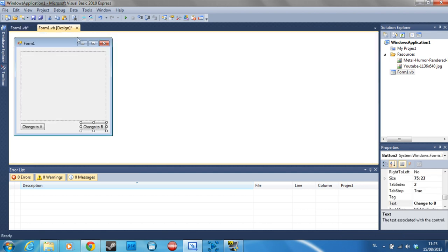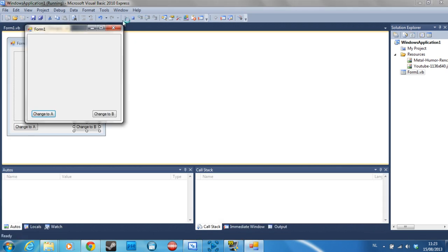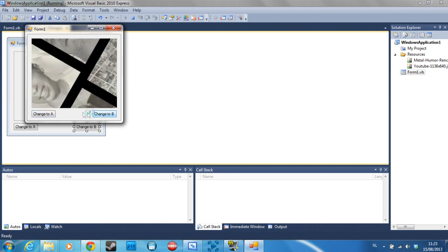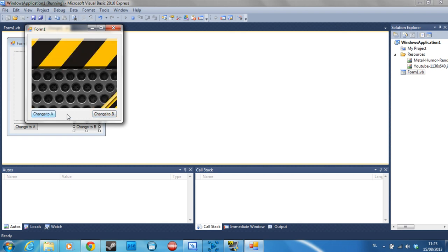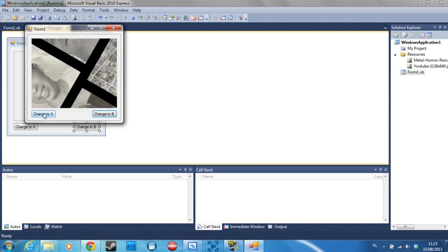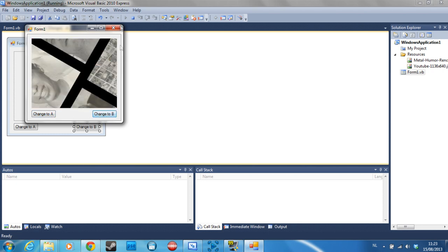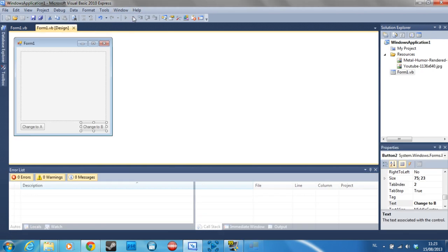Alright, we're done. Now all that's left to do is debug it to see if it works. It looks like it works. All I'm going to do now is change the picturebox so you can see the whole image instead of just the corner of it.